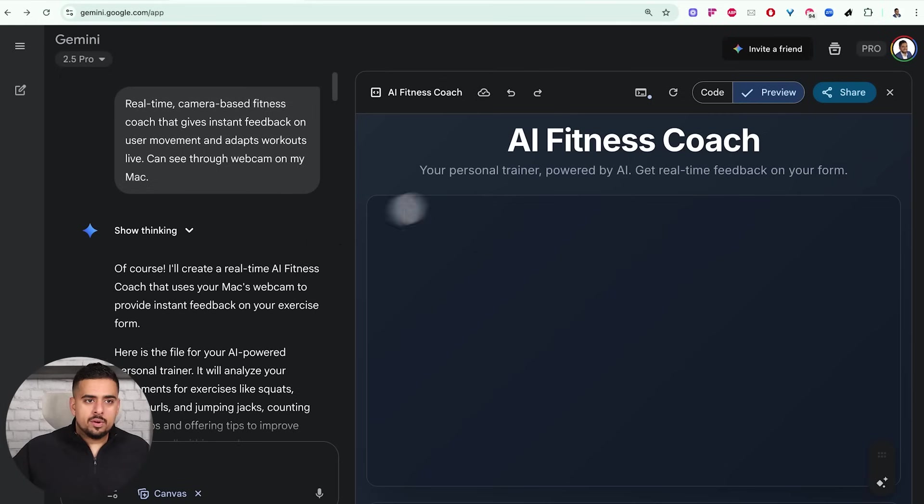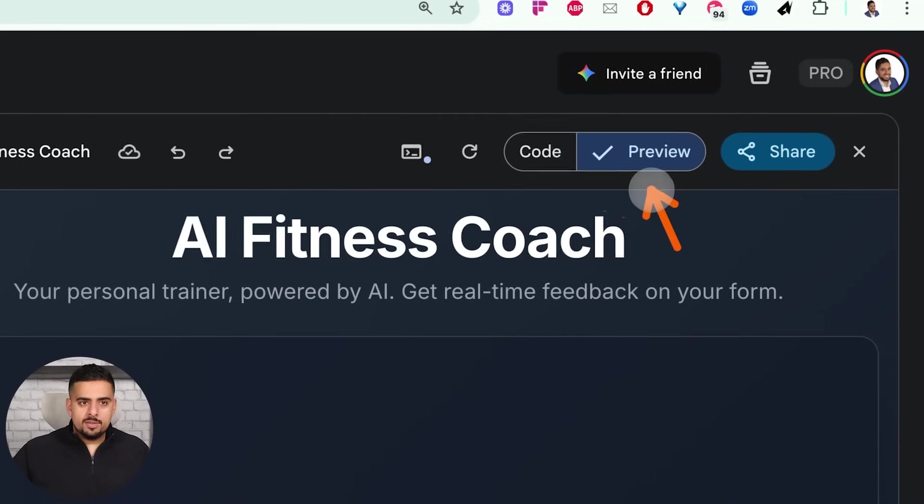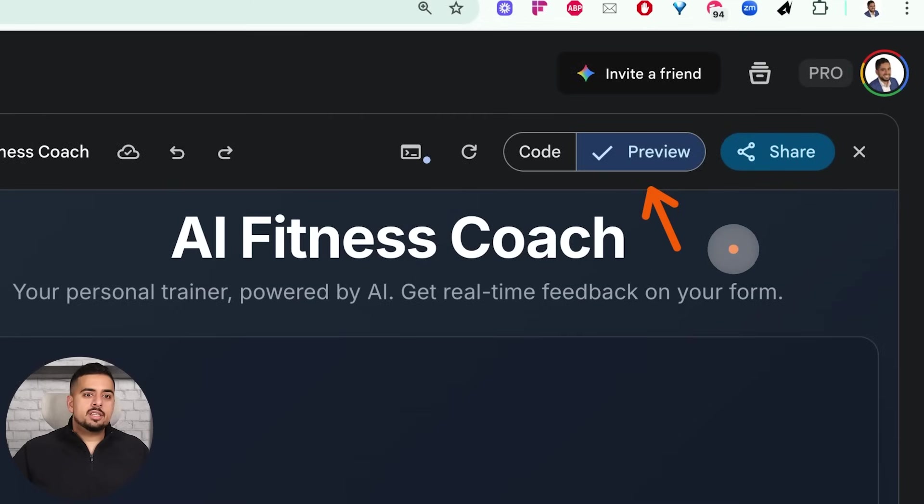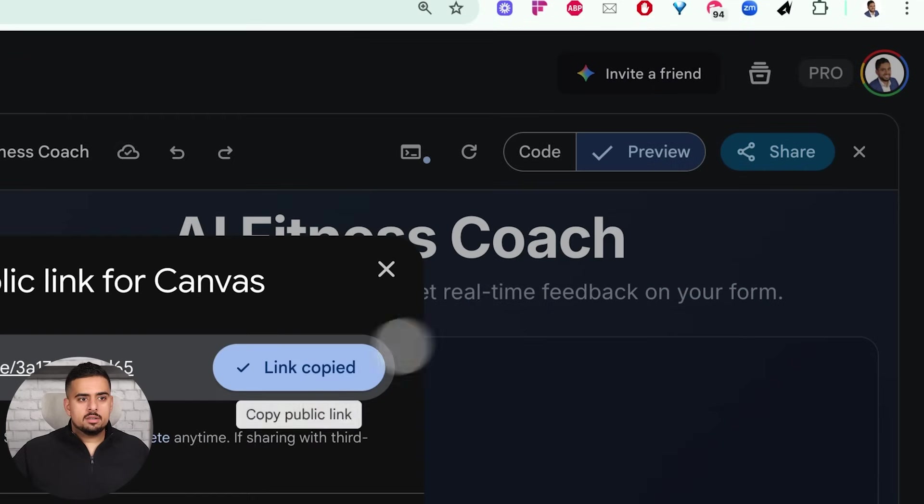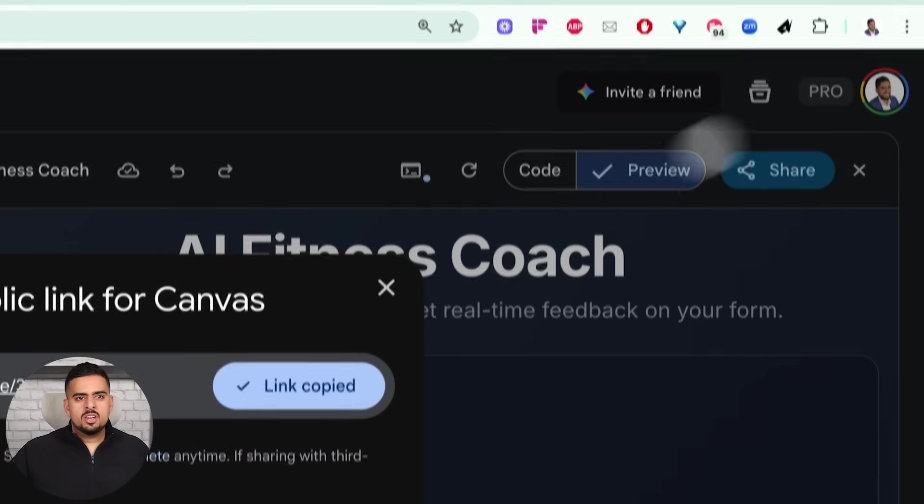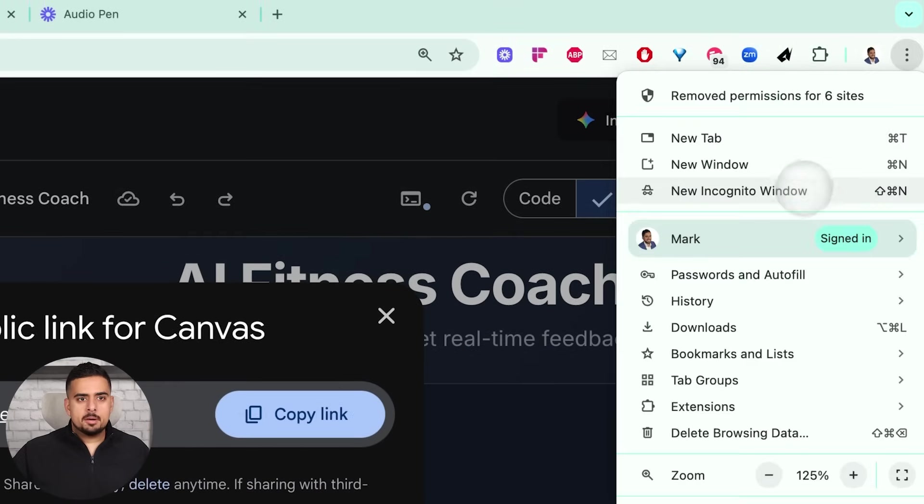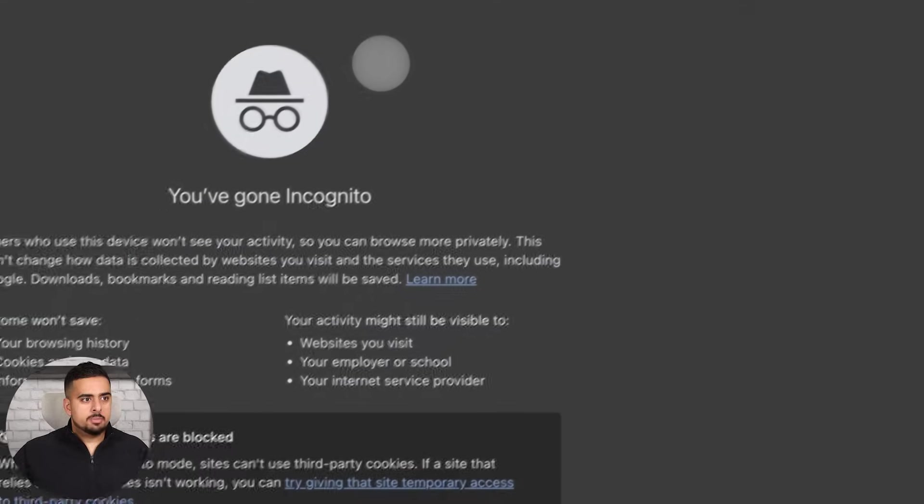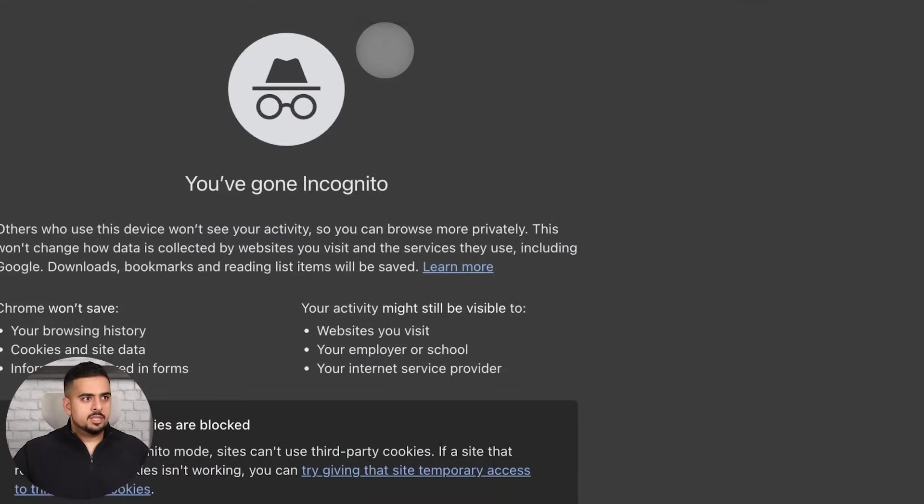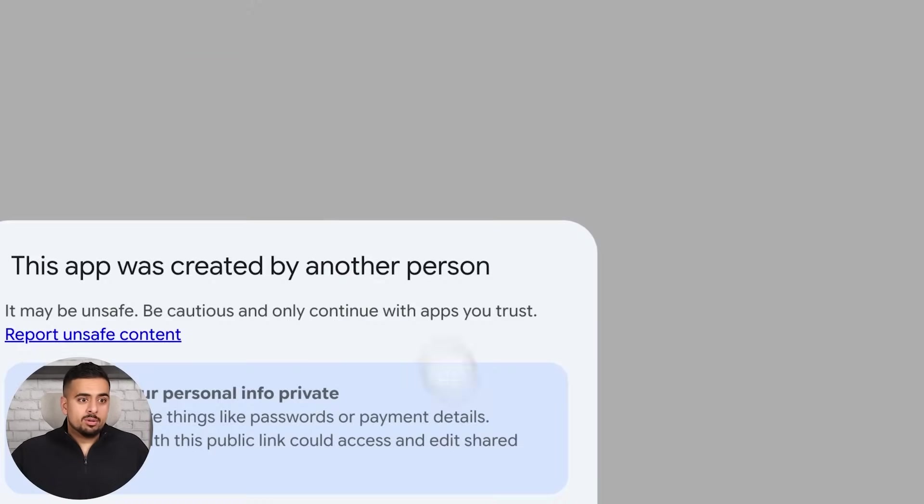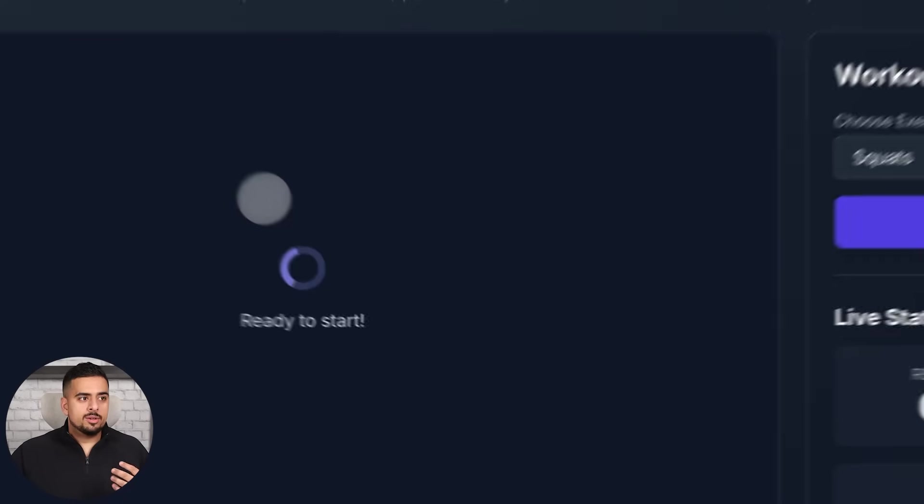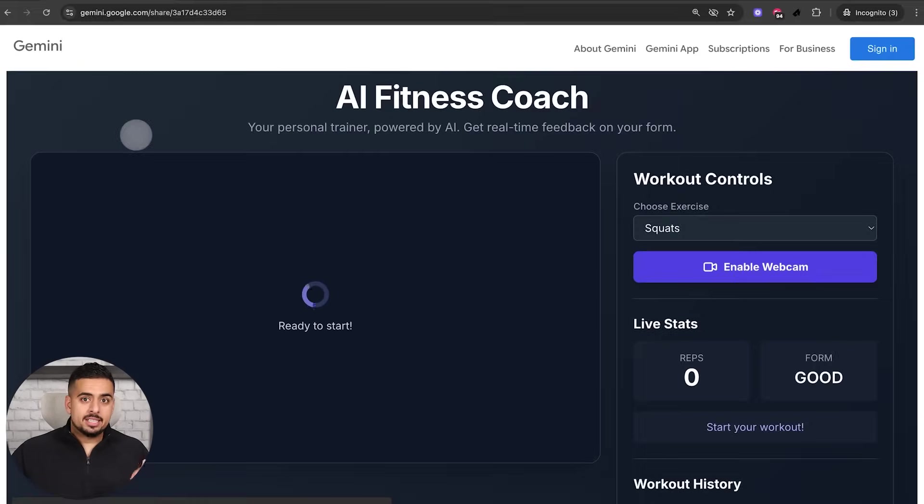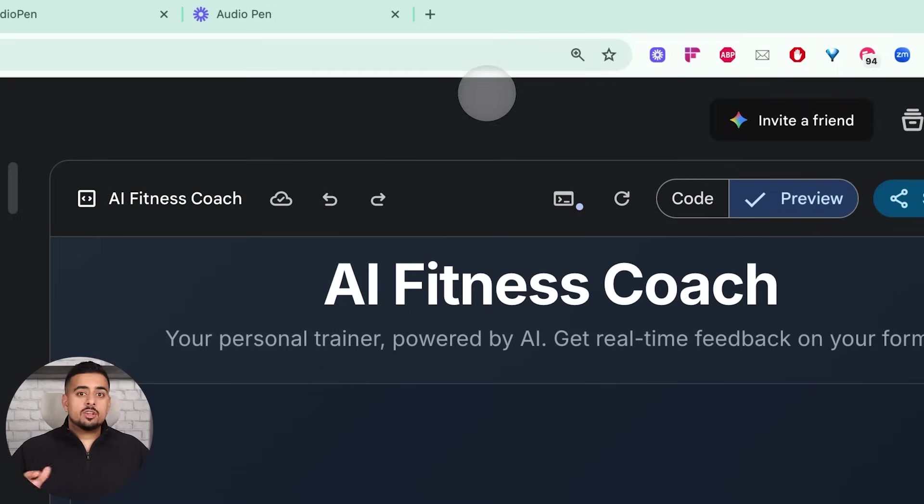Now, very similar to the vibe coding apps, you can access the preview, you can share the app. So if you click on share and click on share here and copy, you can open this up in an incognito browser very easily. So similar to deploying, you technically don't need to deploy to a Netlify or what have you, because you can access it right here.